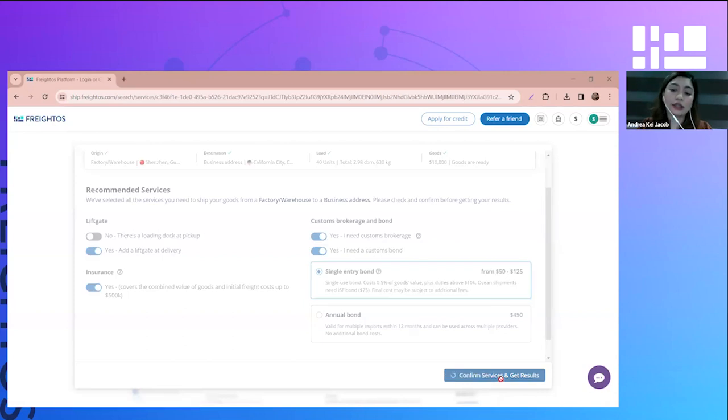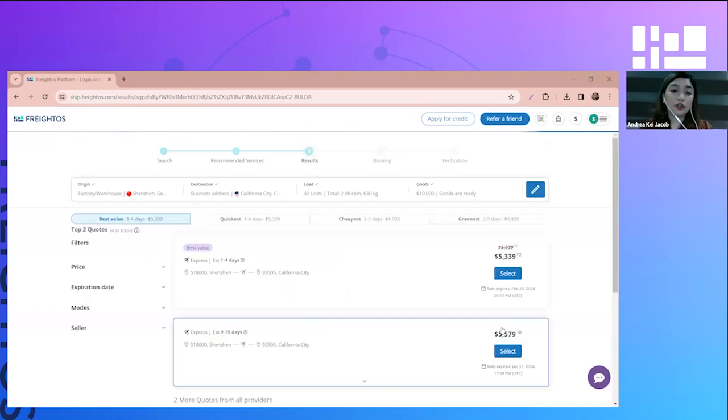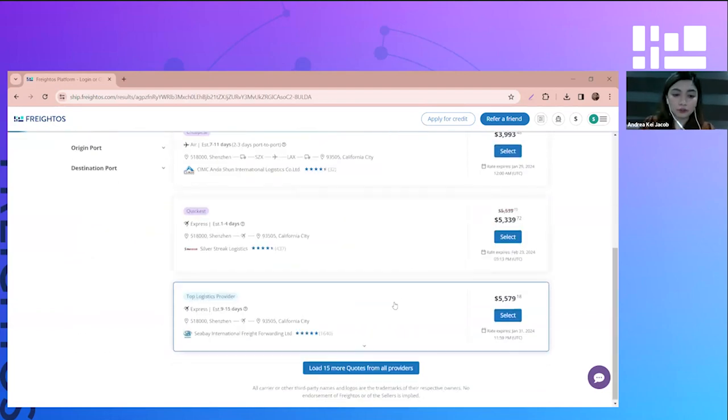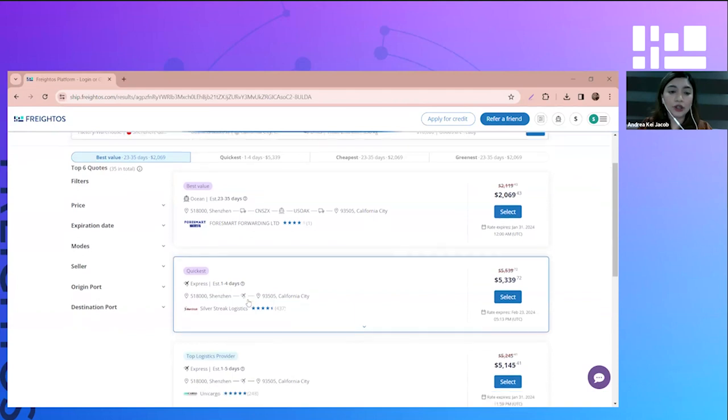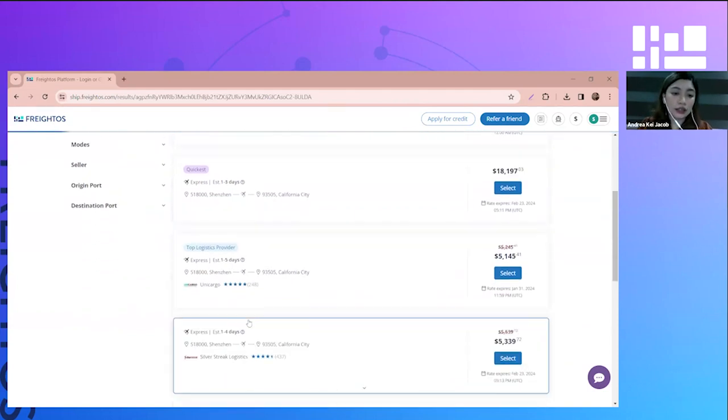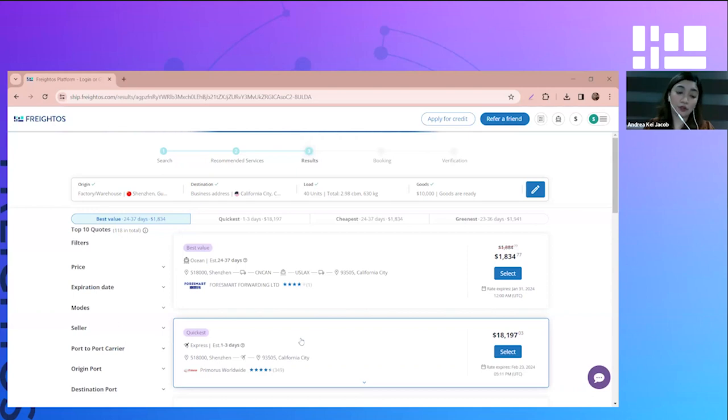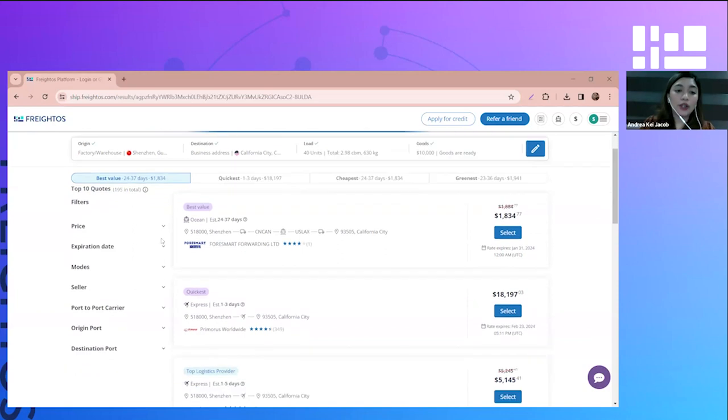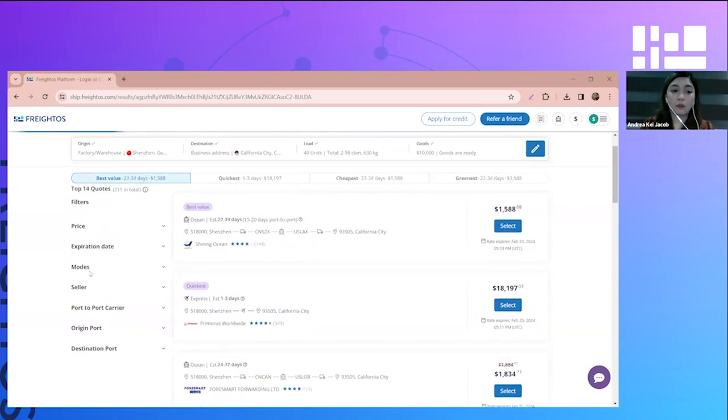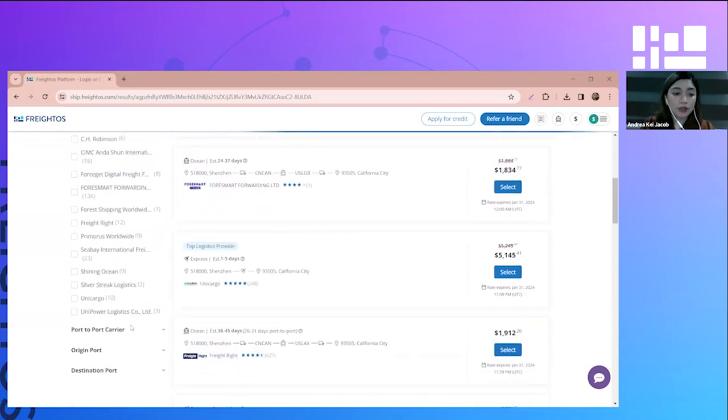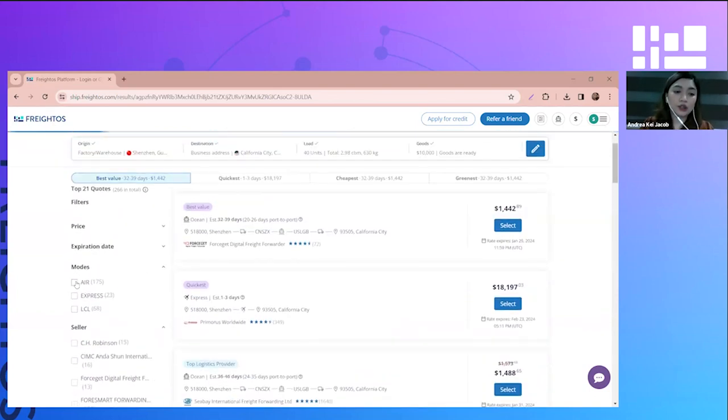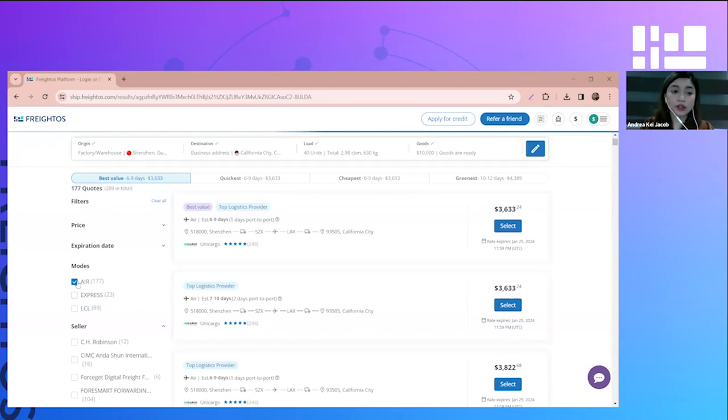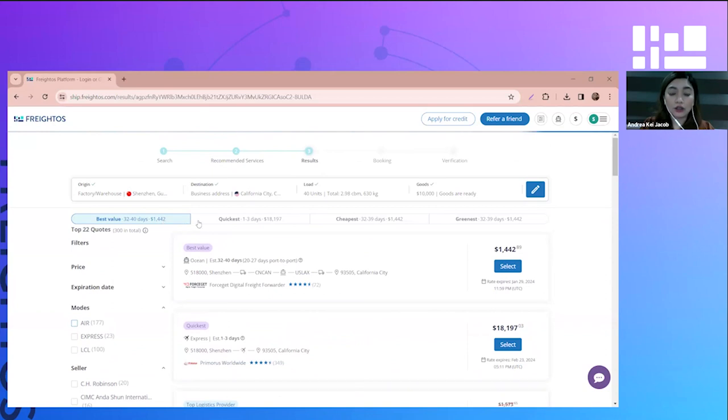Once you're sure of the shipment details as well as the services, you can confirm services and get results. Right now we're on the results page where we can see different quotes from different freight forwarders. As you can see, we have different forwarders that offer quotes for our search: Foursmart, SilverStrike Logistics, UniCargo, and many more. Since we have a lot of results from the forwarders, we have this filter feature where you can filter the result based on the price, expiration date, modes, the seller which is the freight forwarders, and origin port and destination port that you prefer. We also have the filter here on top: best value, quickest, cheapest, and greenest.